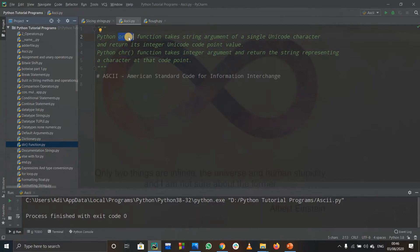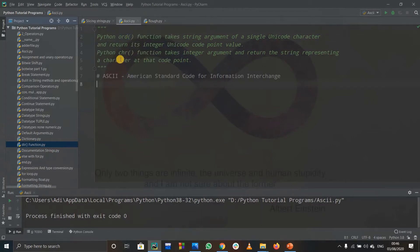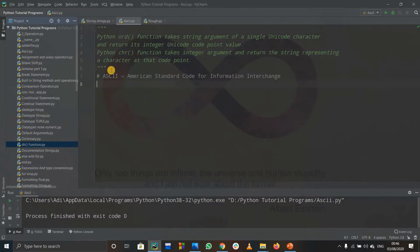The ord function takes in a string argument and returns the integer value. As PyCharm is suggesting, chr is actually the opposite of ord — chr takes in an integer value and returns the string representing it.